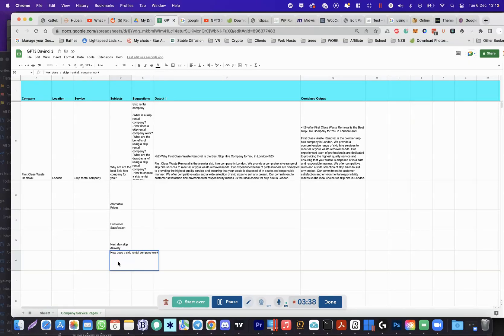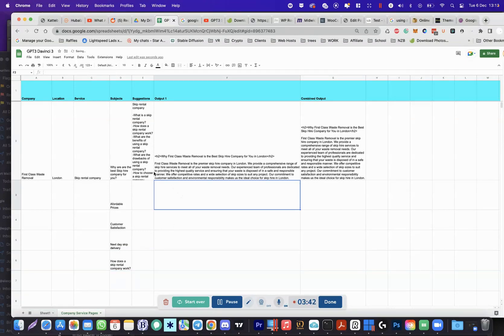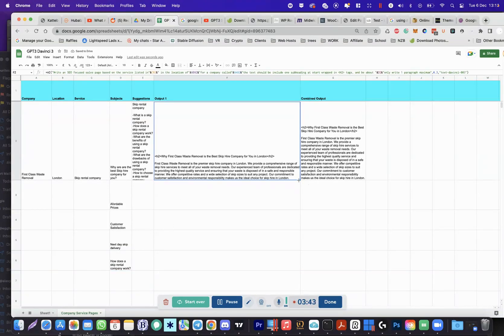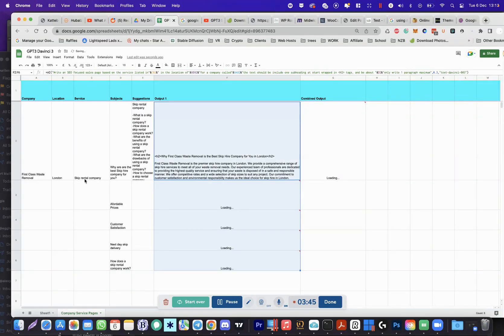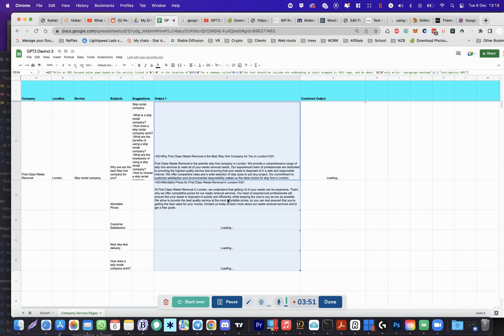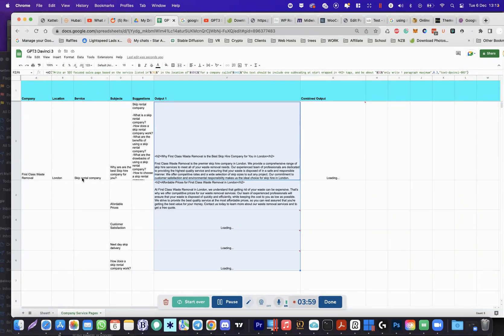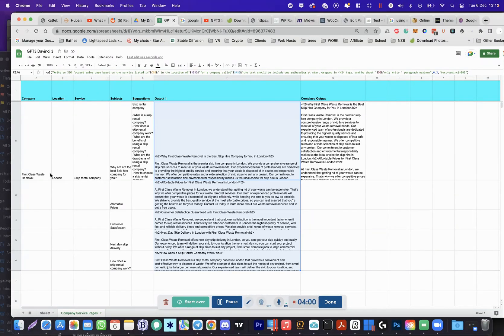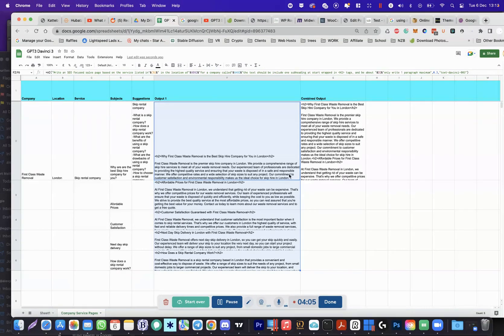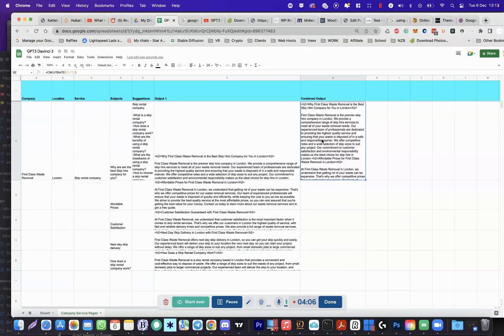So what we want to do is just drag this down, and then that should create paragraphs. I've limited to one paragraph so it doesn't run out of credits, not credits, characters. So based on these subjects, on this service, in this location, by this company, I've asked it to include h2 tags so it's ready to go.